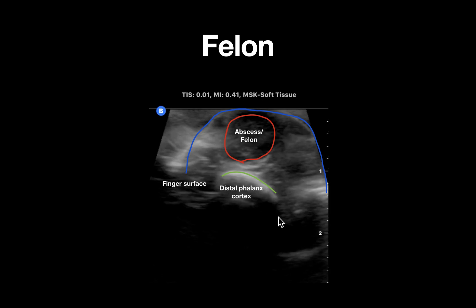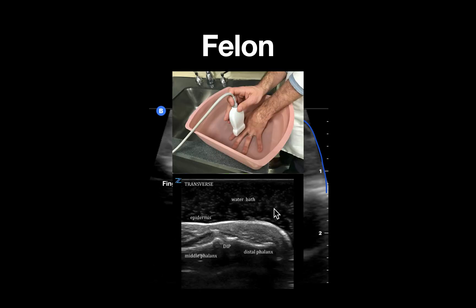While in this ultrasound we can directly place the ultrasound probe along the finger pad to evaluate, a water bath can also be very helpful as this improves visualization of the fingertip structures and also is less painful to the patient since direct pressure does not need to be applied to the affected area.